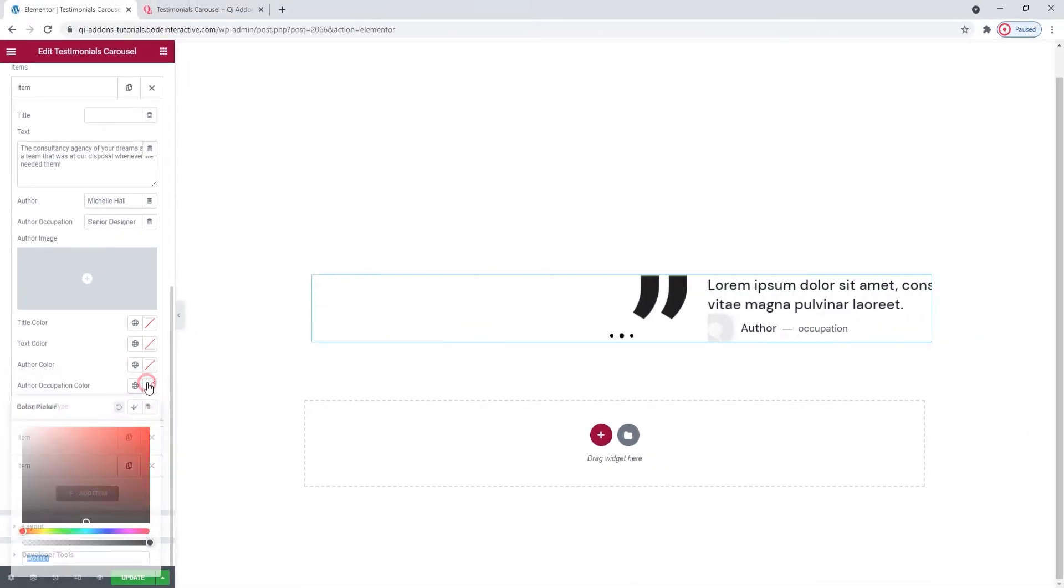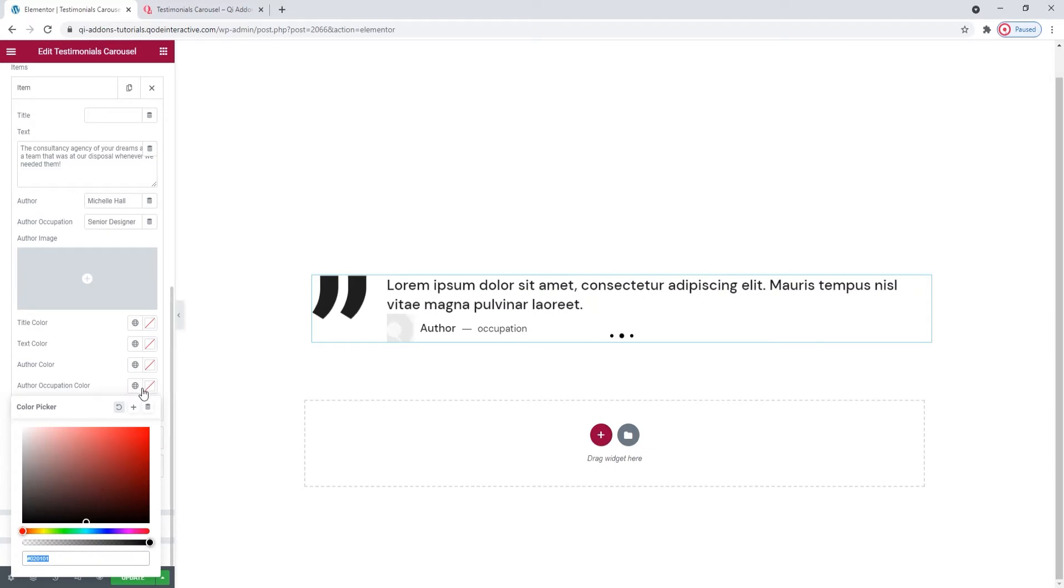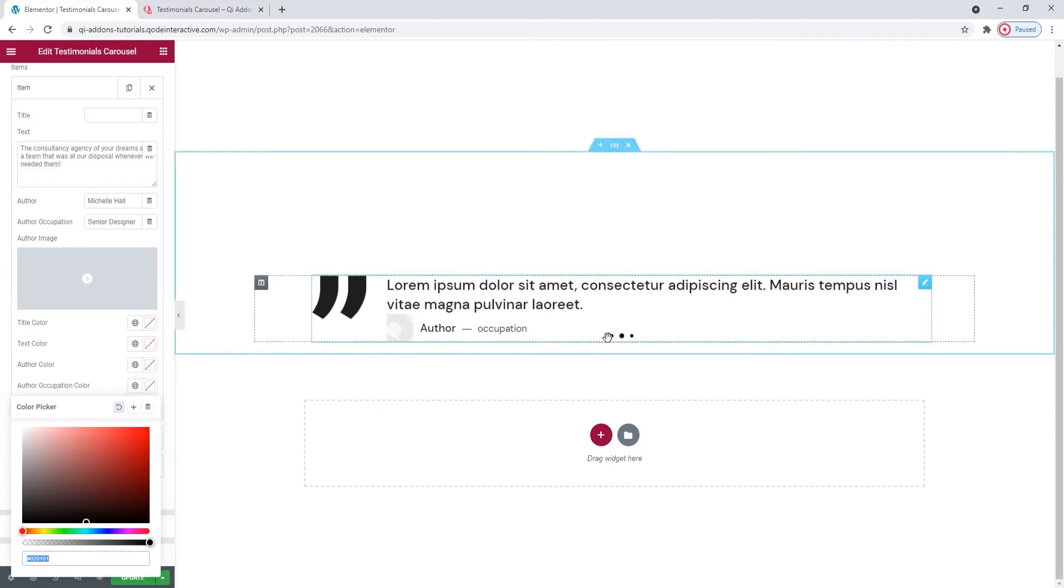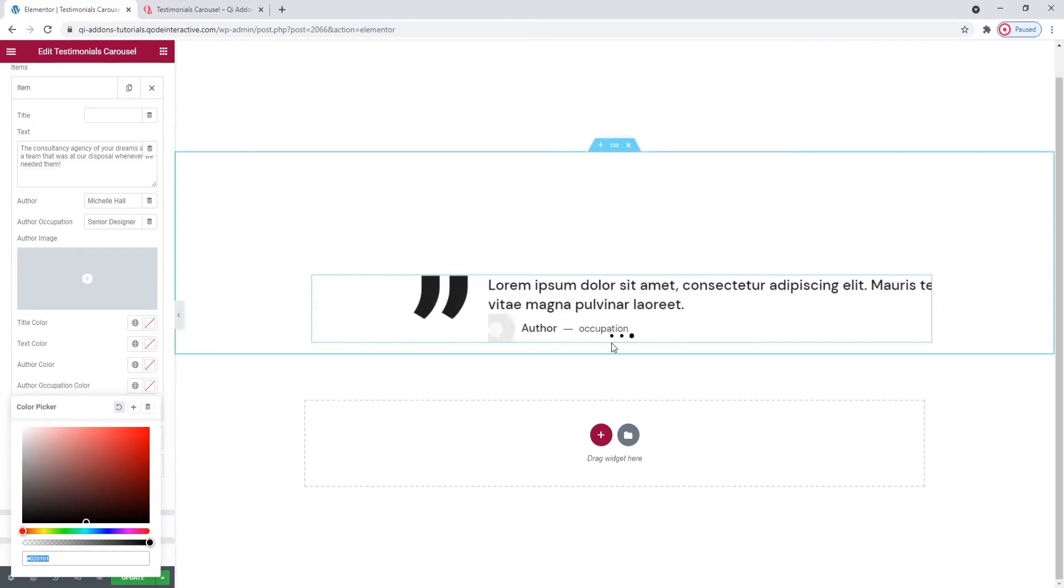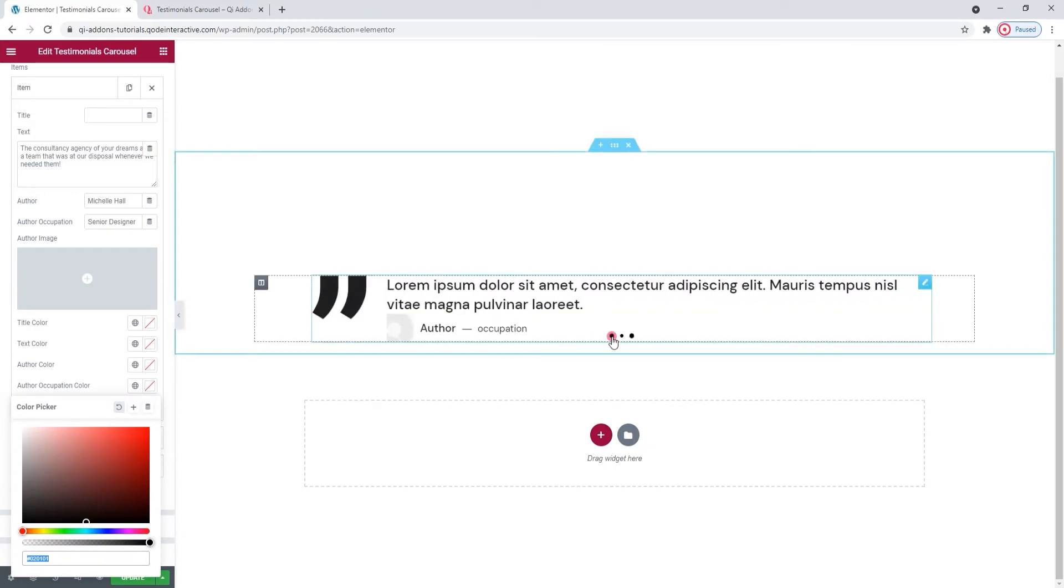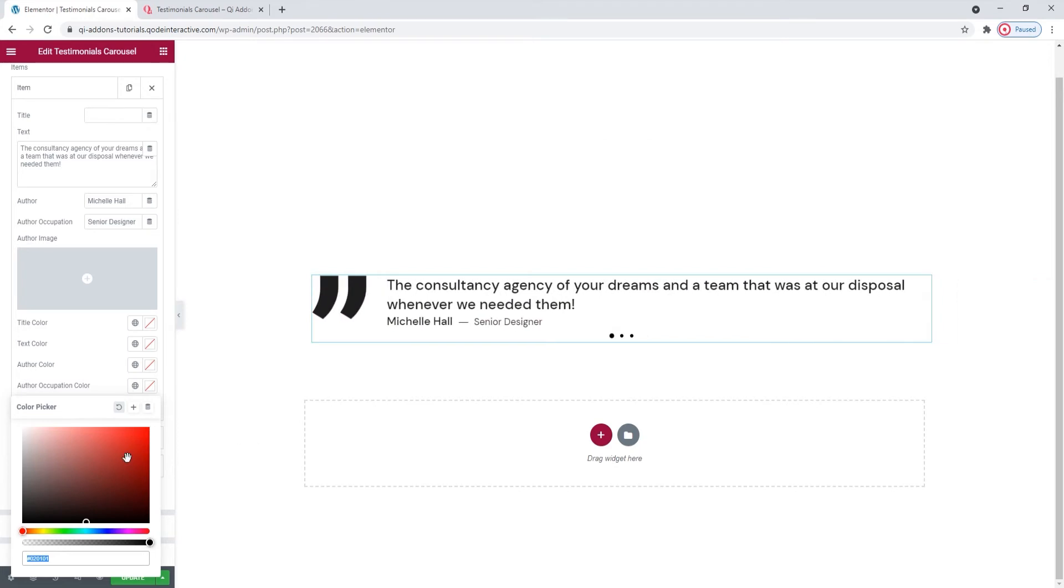And finally, we have the author occupation color that will let us change the color for the author job title.